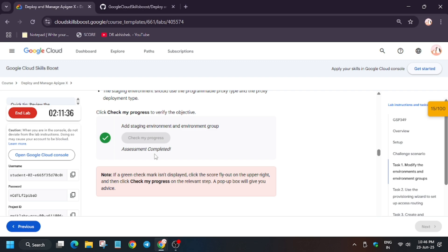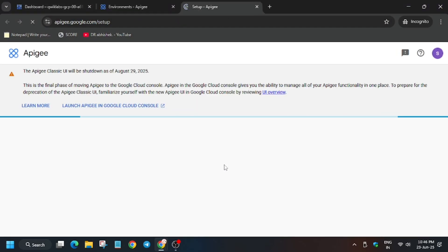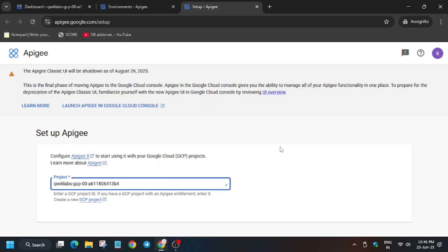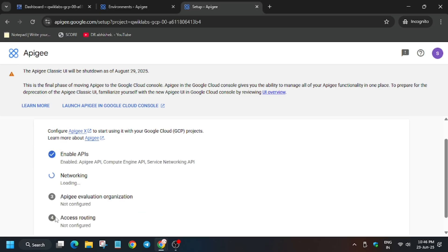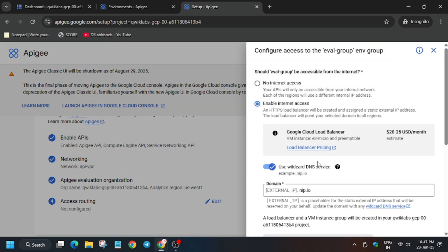If you are unable to get the score, please wait a few more seconds and retry. Now move to Task 2. Open this in an incognito window again — just follow the way I'm doing in the video and you'll get the full score without any issue. Copy the project ID from the lab palette, then click on Continue. It will take some time, so wait for it.